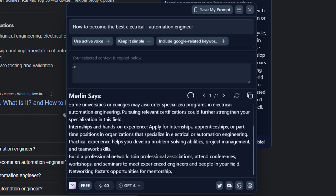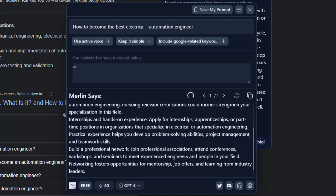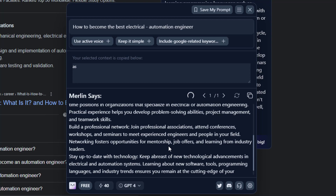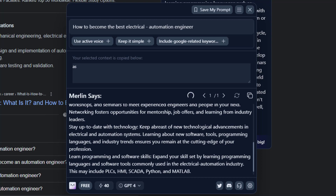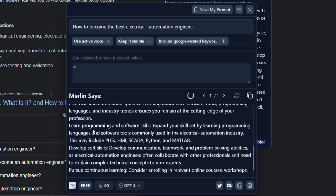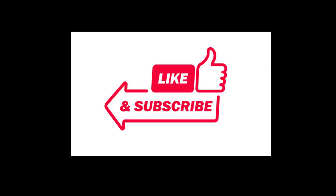ChatGPT says: work very hard. Stay up to date with technology. Keep up with new advances in electrical and automation systems. Keep learning about new software and new programming languages.